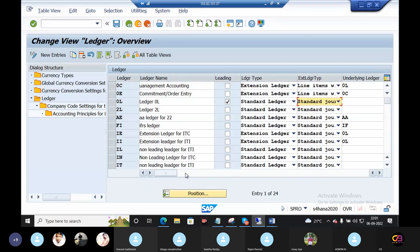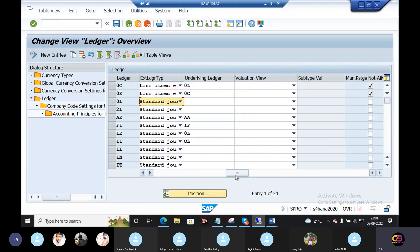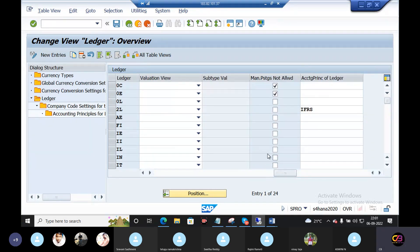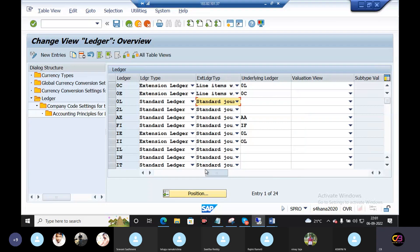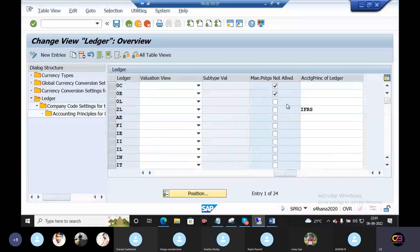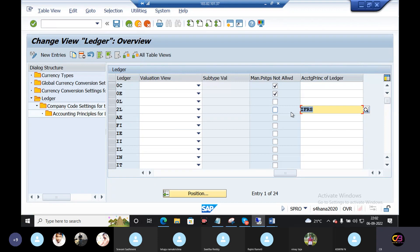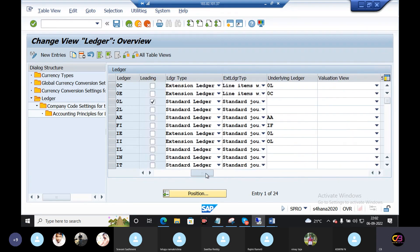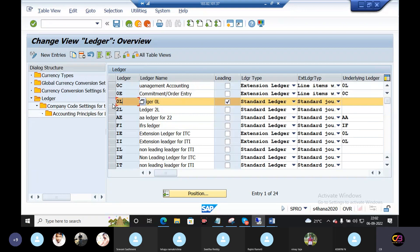Manual posting not allowed and manual posting allowed — this is the option. Accounting principle ledger: IFRS accounting principles, costing, accounting principle, taxes. IFRS is one accounting principle. Group accounting, country legal requirement — accounting principles are assigned. This is the main leading ledger.